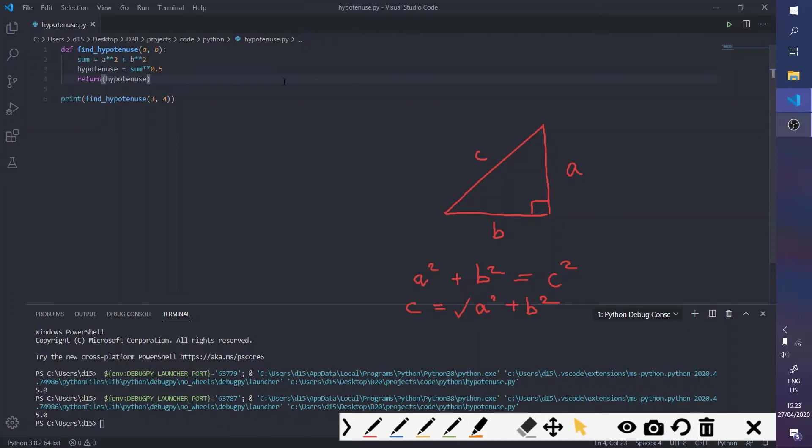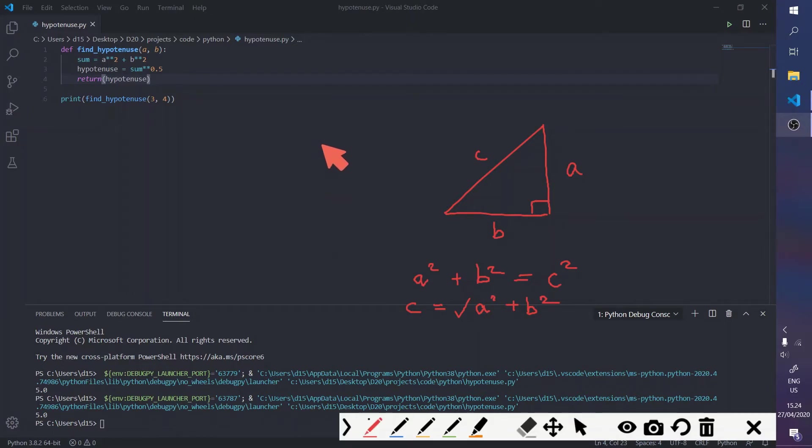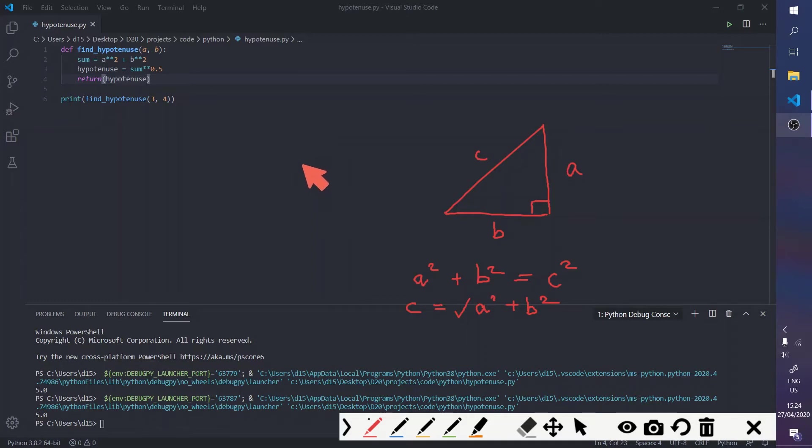Okay. So, that's how you write a function to find the hypotenuse of a triangle using the Pythagoras theorem. But, I'm going to now talk about the distance formula, which is sort of a related formula. So, the distance formula is to find the distance between two given points.